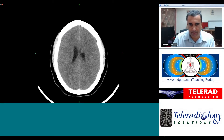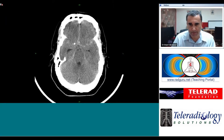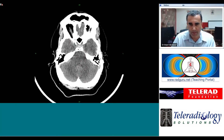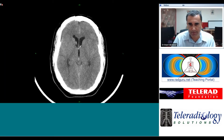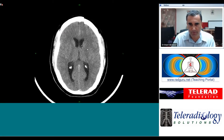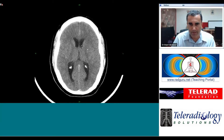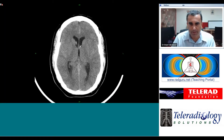This pattern of high density material within the sulci is characteristic of subarachnoid hemorrhage. In this case, the hemorrhage has also dissected into the ventricular system. There are small amounts of intraventricular hemorrhage in the frontal horns, resulting in mild communicating hydrocephalus. Note how the frontal horns appear slightly bulbous as a result of the acute onset of hydrocephalus.